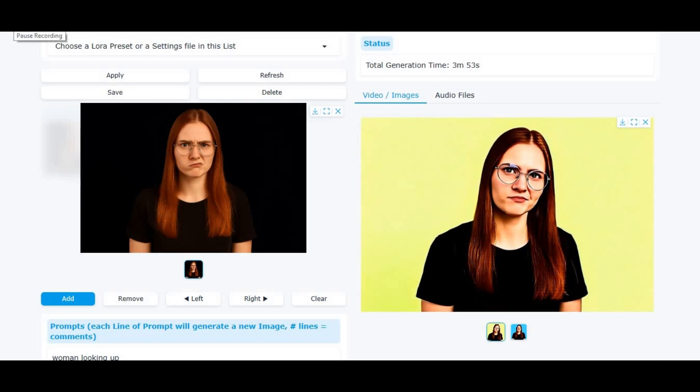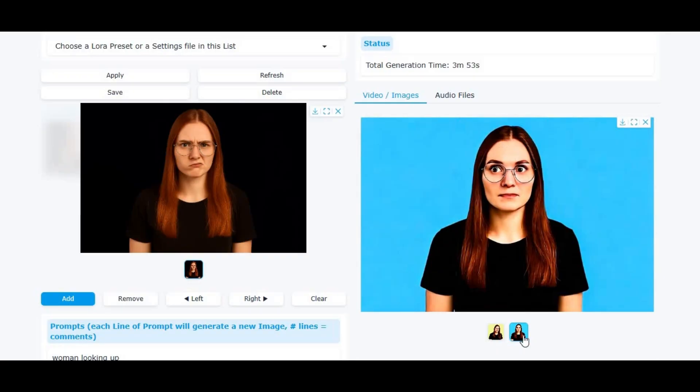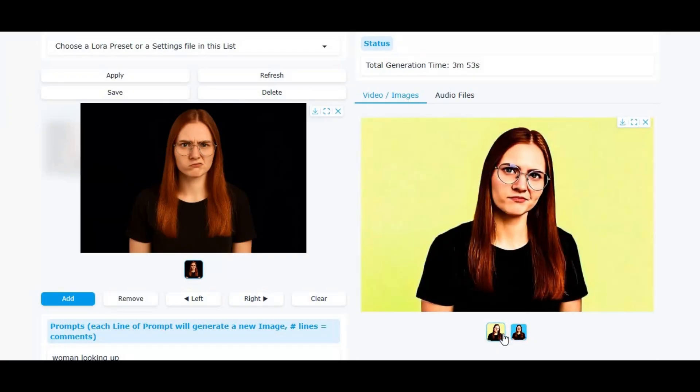Introducing ChronoEdit — the ultimate tool that lets you generate ultra-realistic pictures of a consistent character wearing consistent clothes, in any pose or any style, all from a simple prompt.